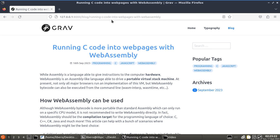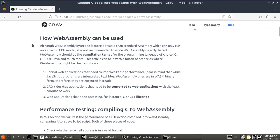Now, at present, not only all major browsers run some sort of implementation of this VM, but also WebAssembly bytecode can be executed from command line. Although WebAssembly these days is pretty much everywhere and it's used to accomplish many different kind of jobs, we'll only be covering three scenarios.